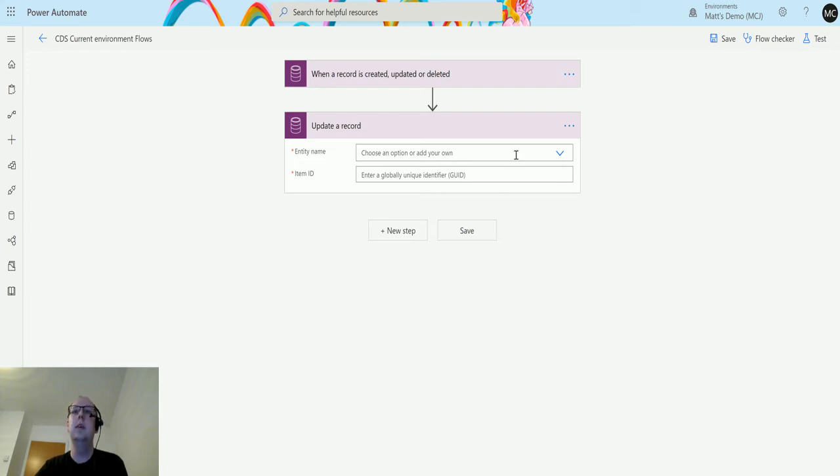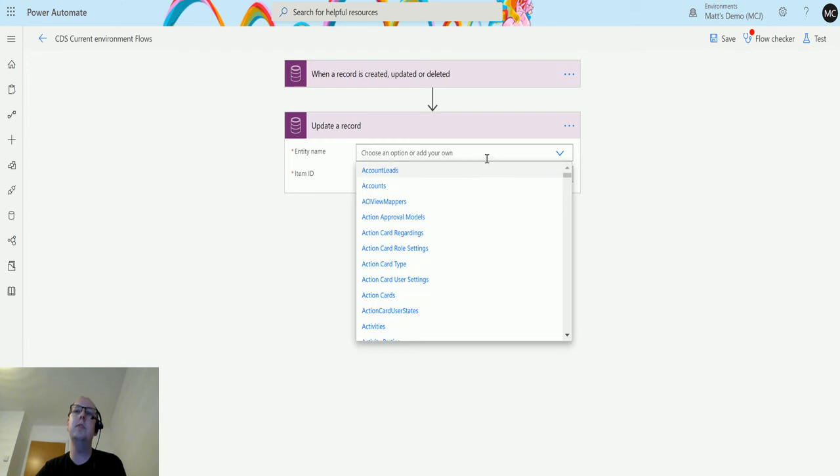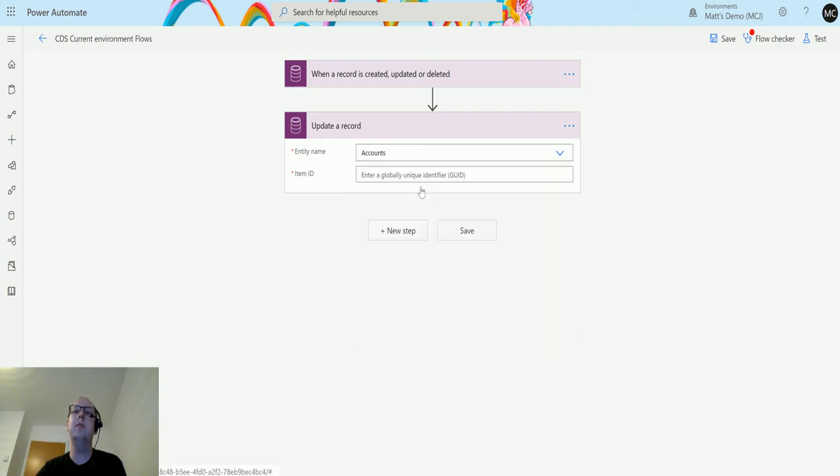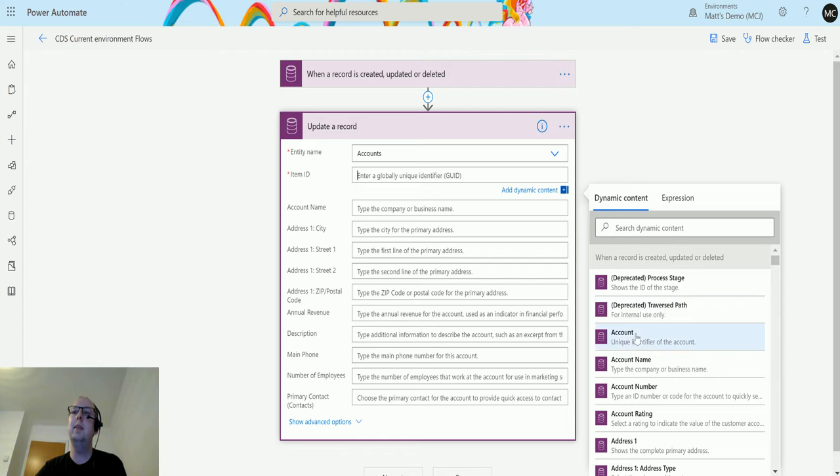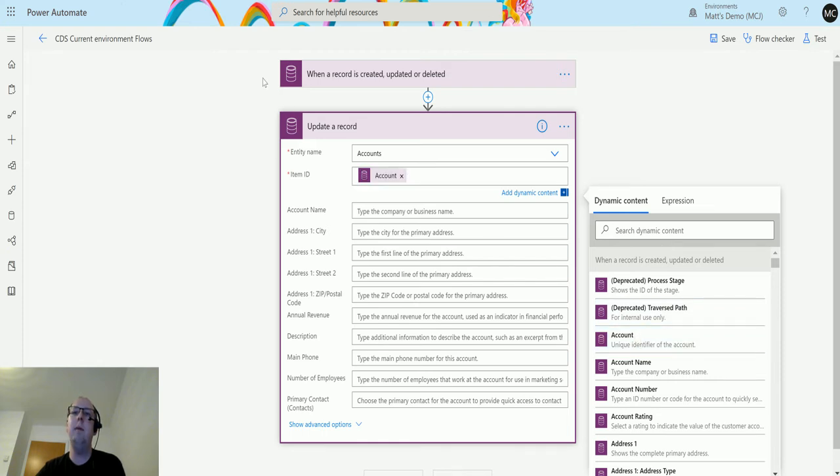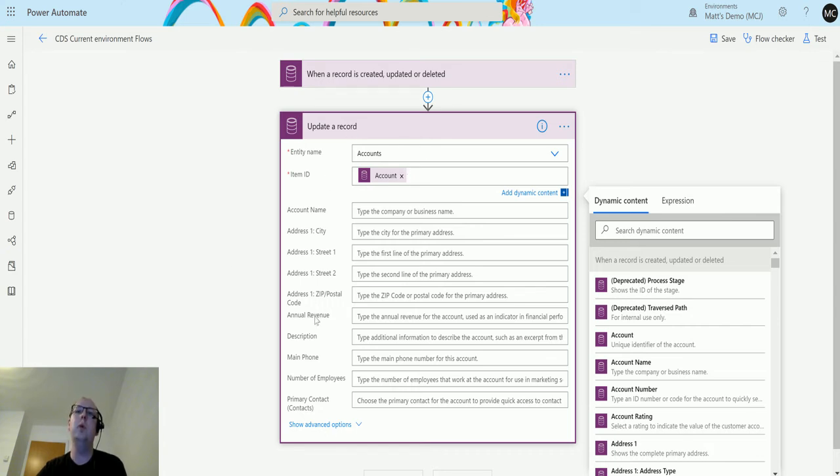For the entity name, I'm going to update the account that triggered the flow, so we'll choose Accounts. The item ID will be the account from where we're triggering this. As you can see, when I chose account, it starts to load the schema and pulls through a list of the fields.